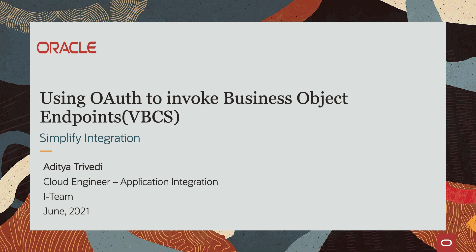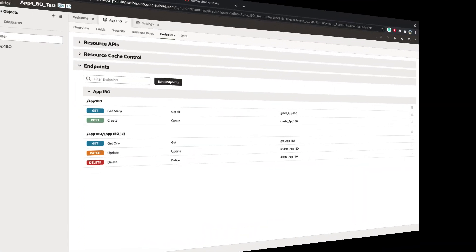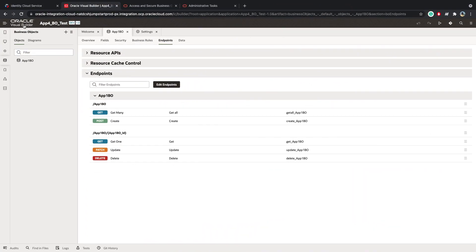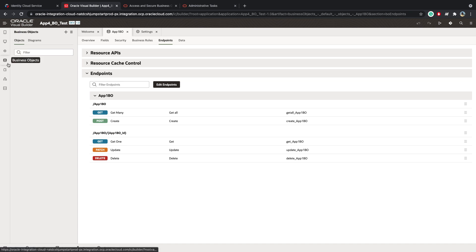Today we'll be looking at how to use OAuth while invoking business object endpoints within Visual Builder Cloud Service. I am in Oracle Visual Builder Cloud Service. I have created an app, and I've created a business object called app1bo.